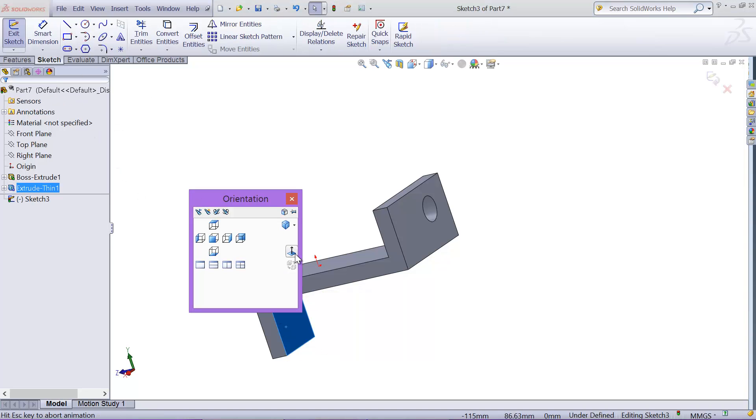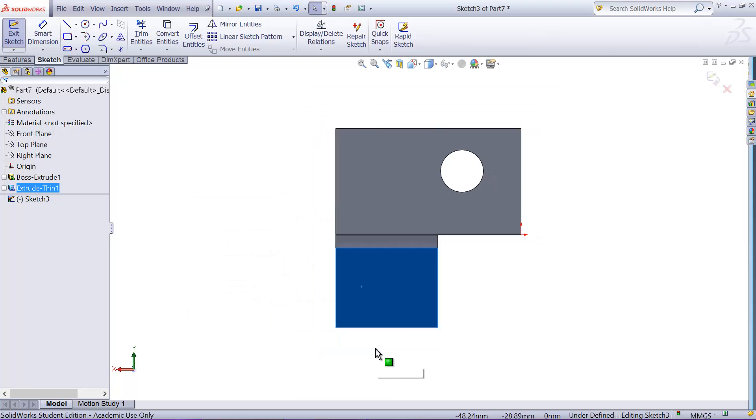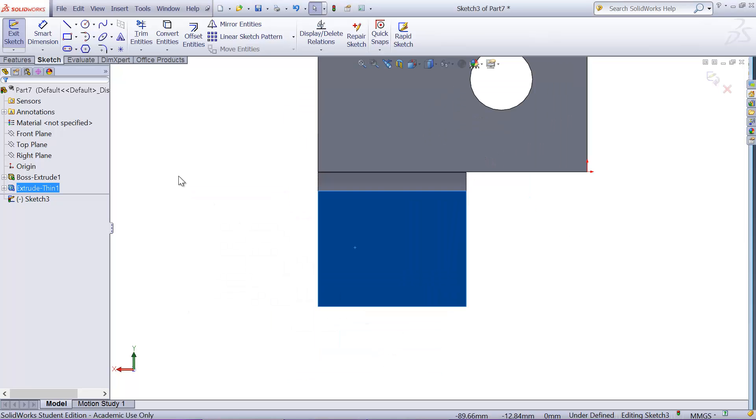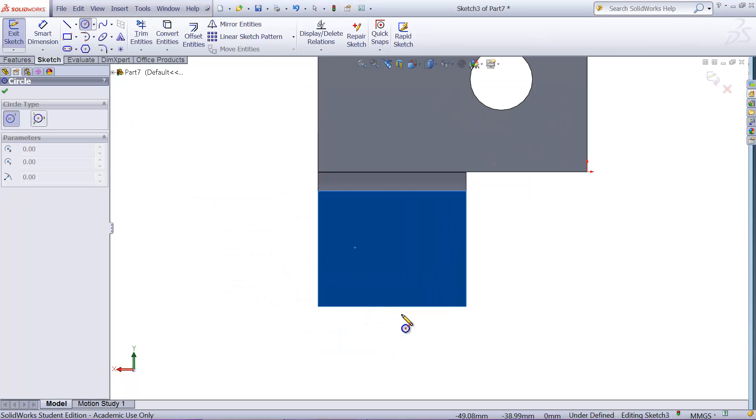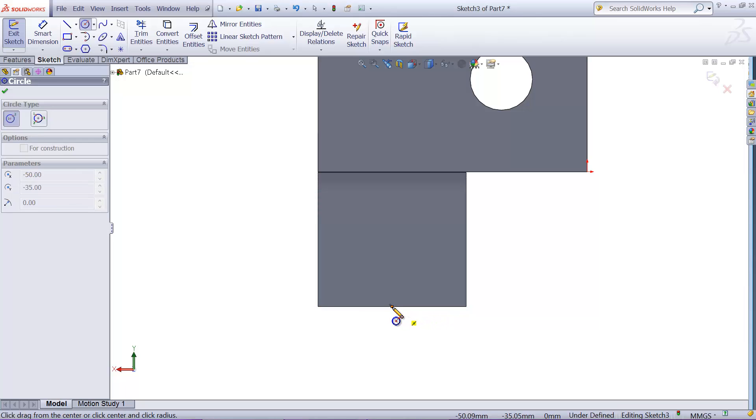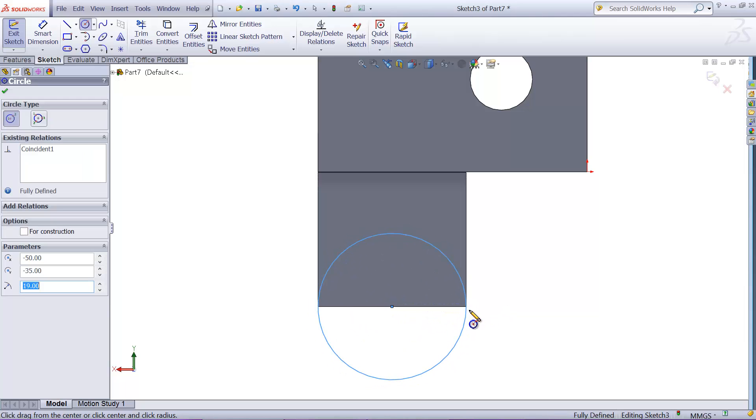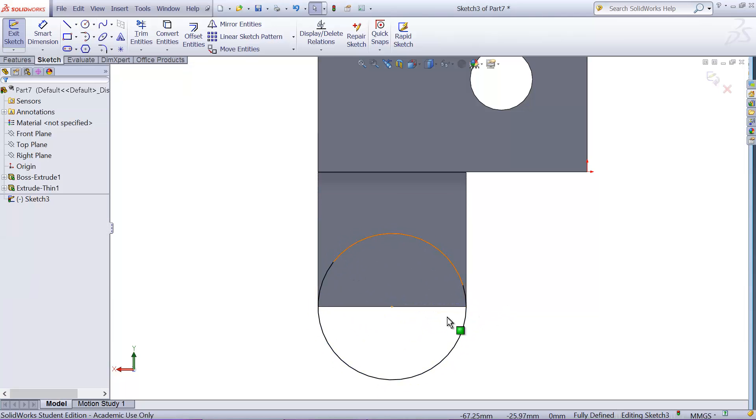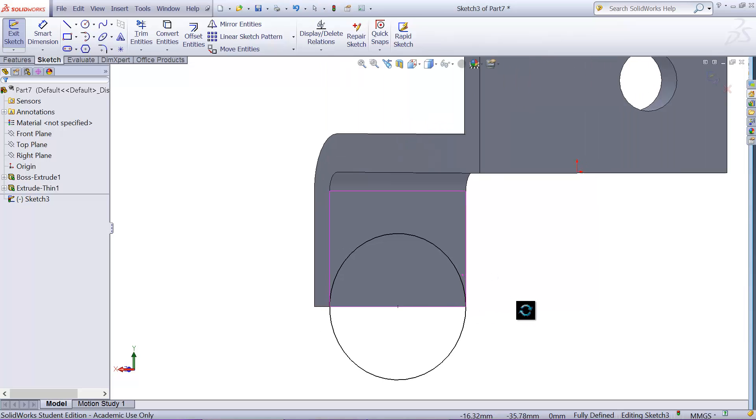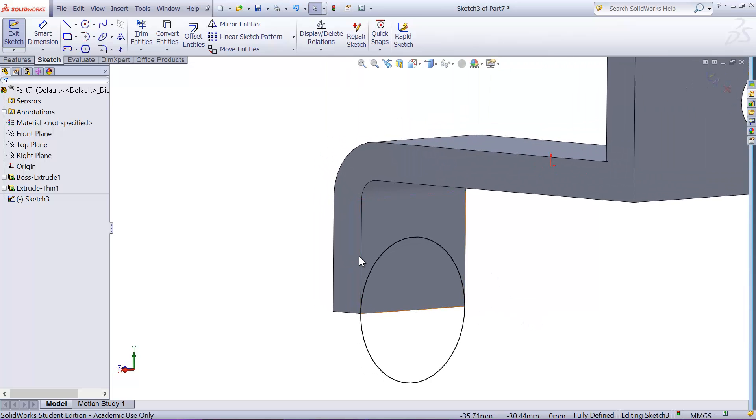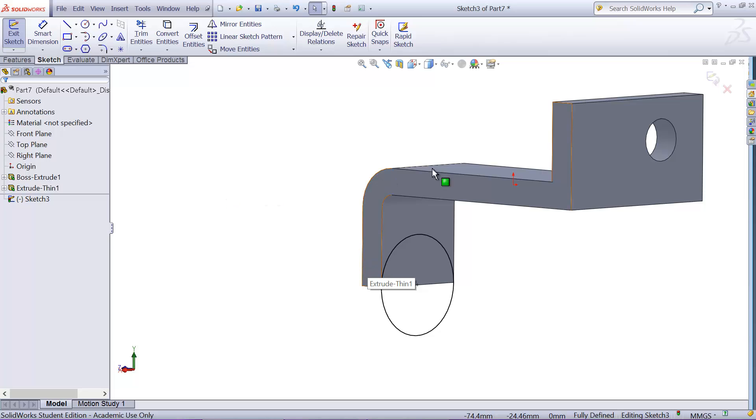So I'm going to look at normal to it, and I need to draw a circle. And it's right in the middle. If you move your cursor in the middle, it shows the midpoint, and make sure it goes to the end. And it's fully constrained already without any dimension. Now we need to extrude it.